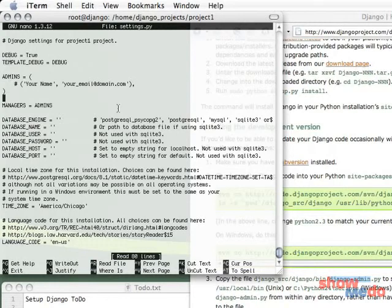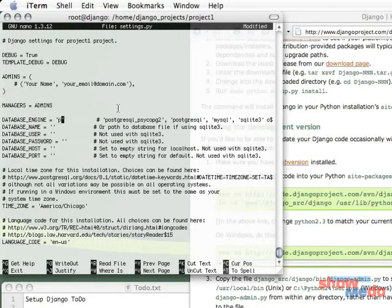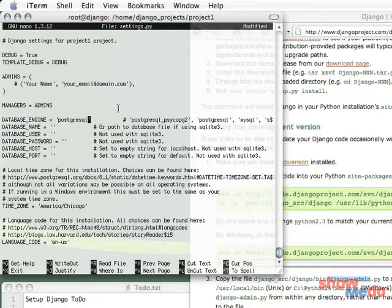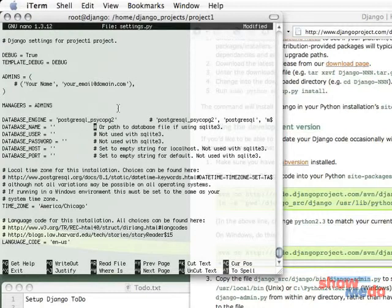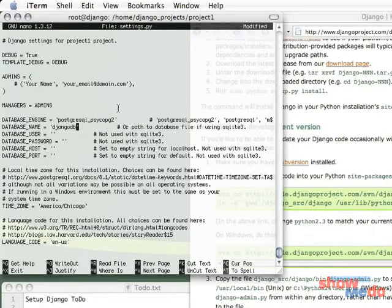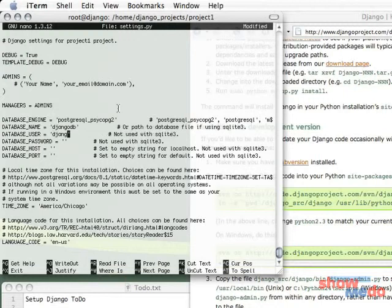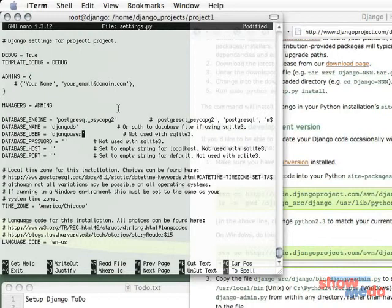Let's continue on down to the database section. Our engine is PostgreSQL using the Psycopg2 package. Our database name was just DjangoDB. Database user was Django user. And I did not assign it a password, which is not very secure, but it should work for now.